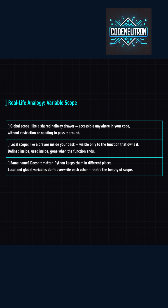Same name? Totally fine. Python keeps them separate — no mixups, no mess.